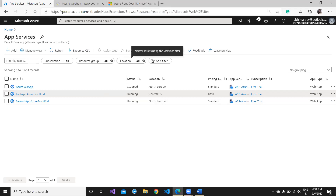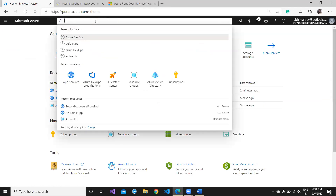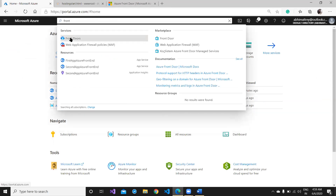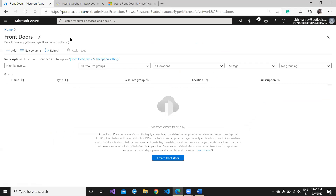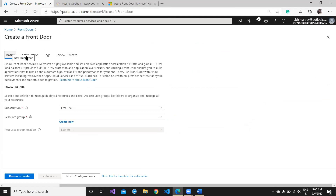Now it's time to create the Front Door. Go to Home and type 'Front Door' — the first option appears. I don't have any existing Front Door, so I'll create a new one. Click Add. It will ask for a couple of parameters — choose your resource group; I'm using my existing one, located in North Europe. Then go to Next: Configuration.